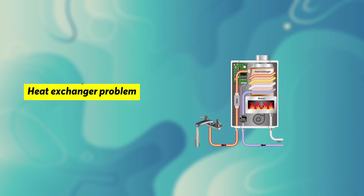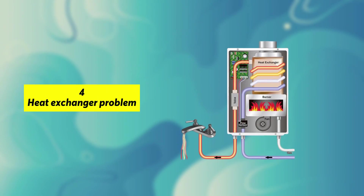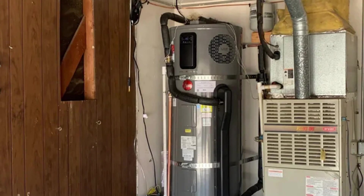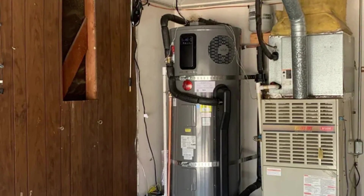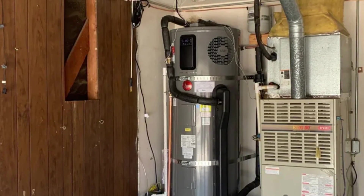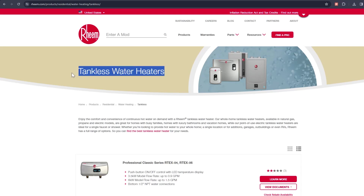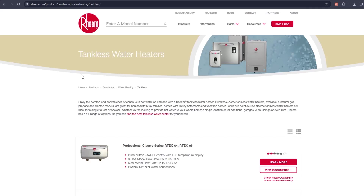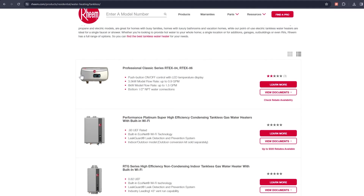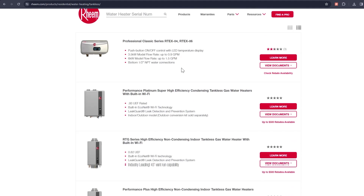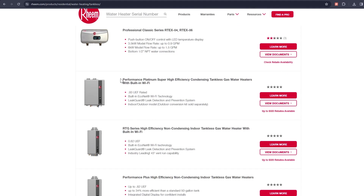4. Heat Exchanger Problem. The error code E5 in the Rheem water heater can appear because of a heat exchanger issue. This problem can be brought about by a corroded heat exchanger that doesn't produce enough heat, leading to incomplete combustion.